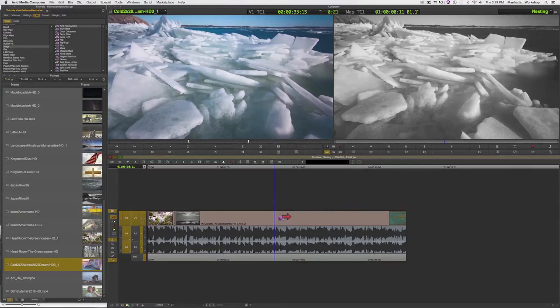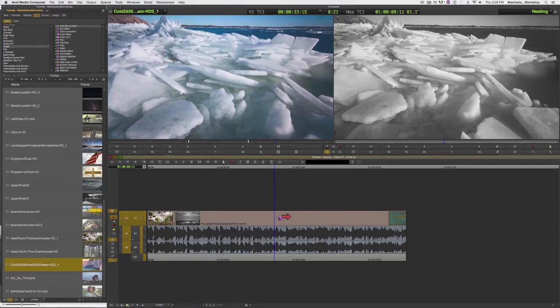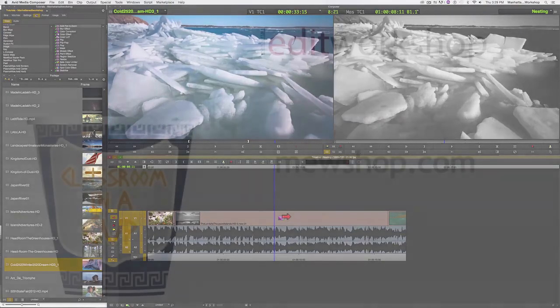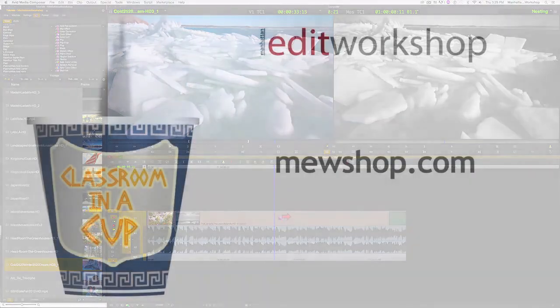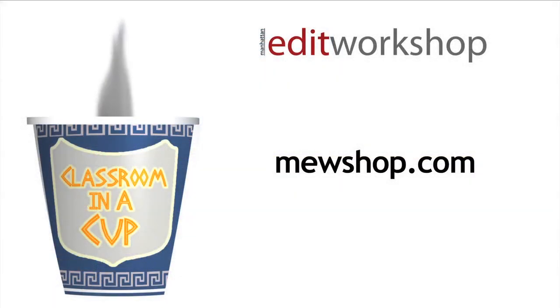So this is a very useful way to apply a filter to multiple clips. And you have the flexibility of always being able to go in and switch out shots after you've applied your filter. This is Janet from Manhattan Edit Workshop. Thanks for listening.